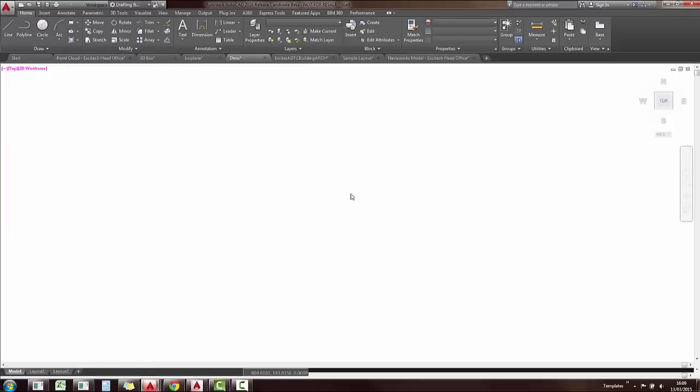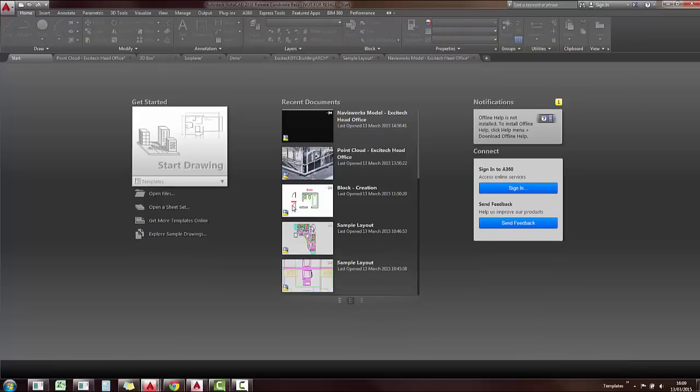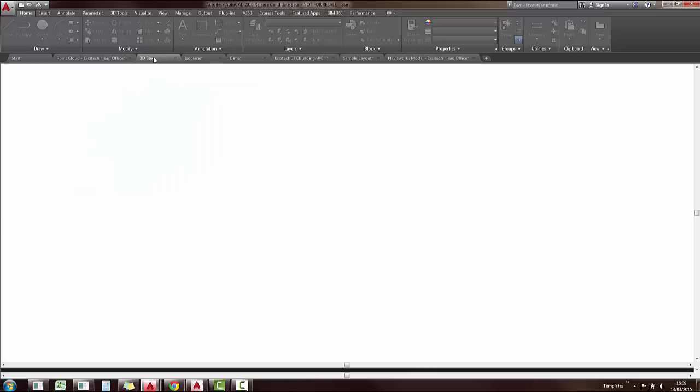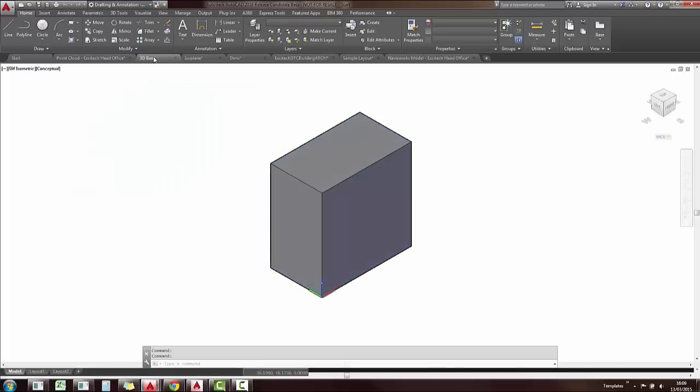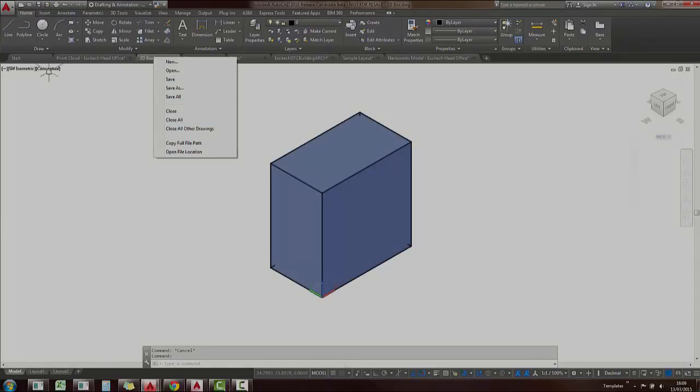So while you are in a view, you can just type in go to start and it will take you back to the start. You can also right click on any of your drawings and close all of your opened drawings very quickly.